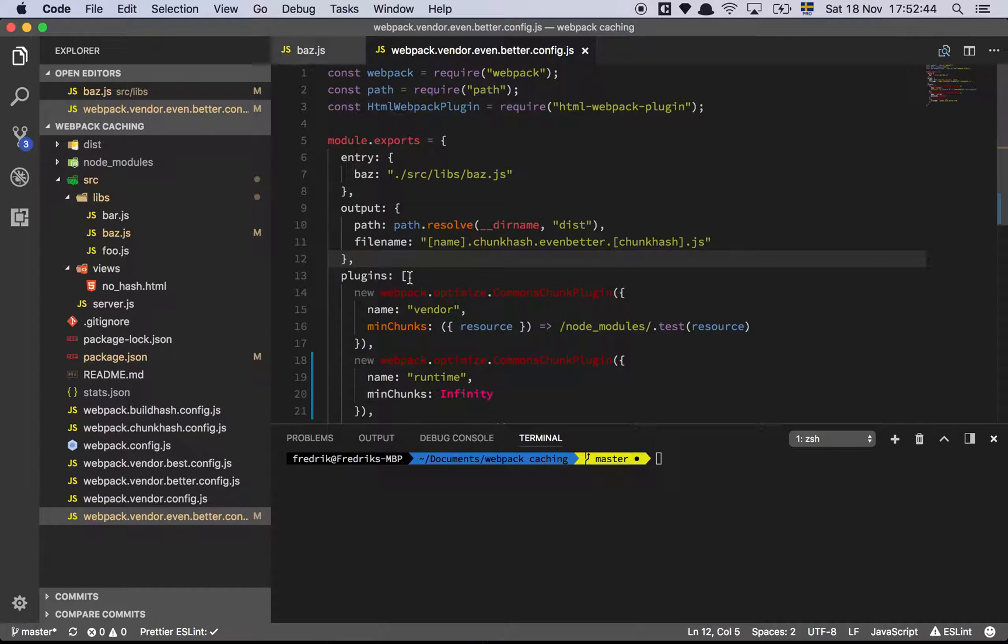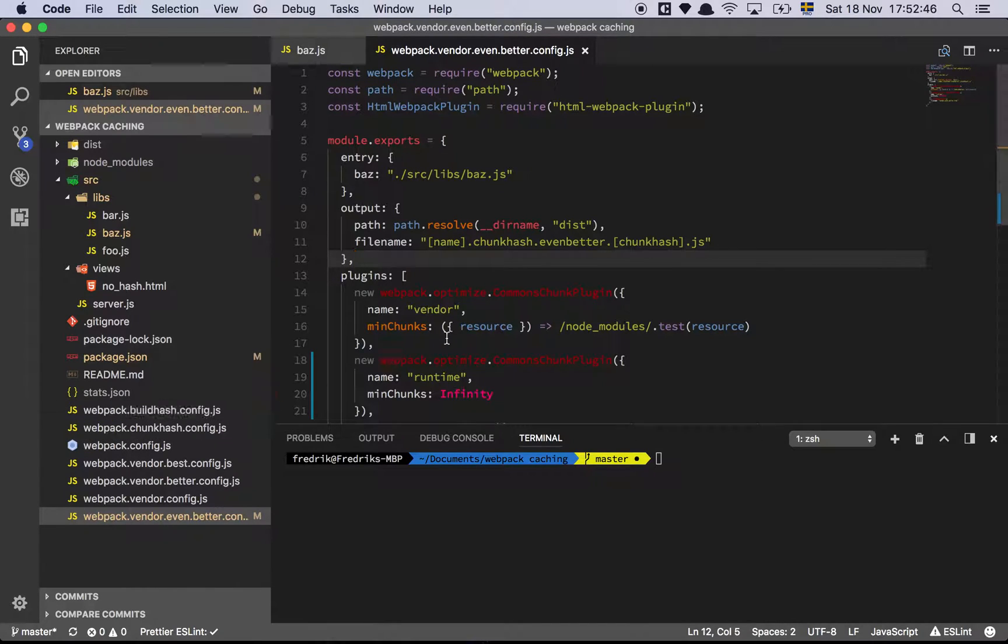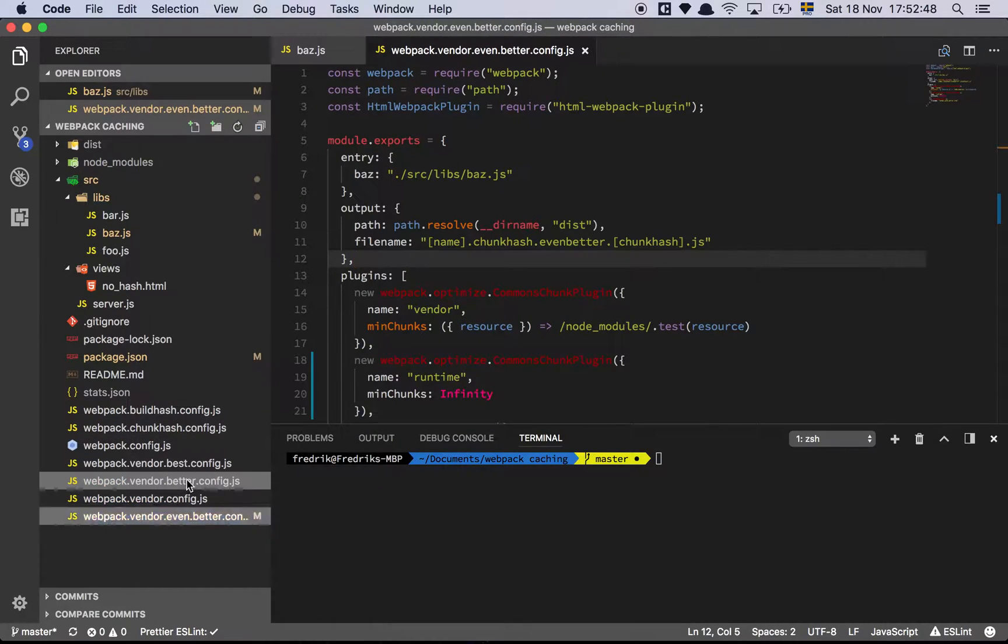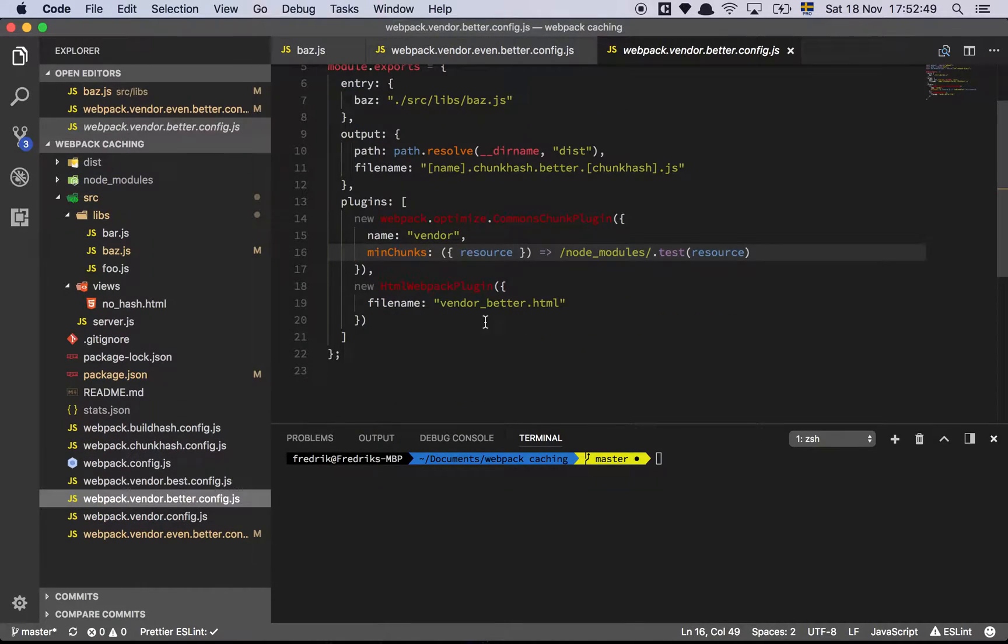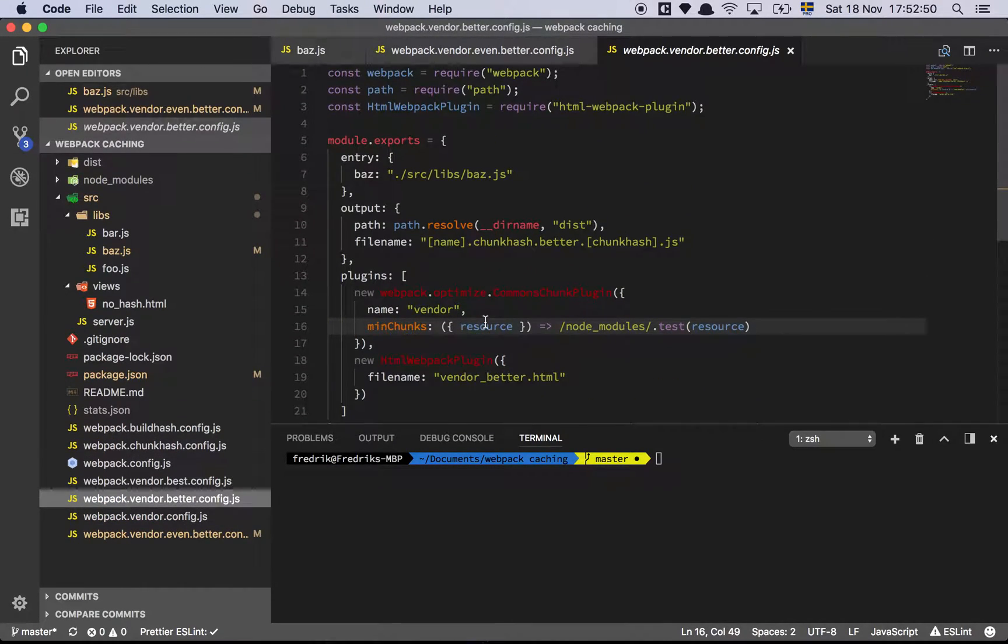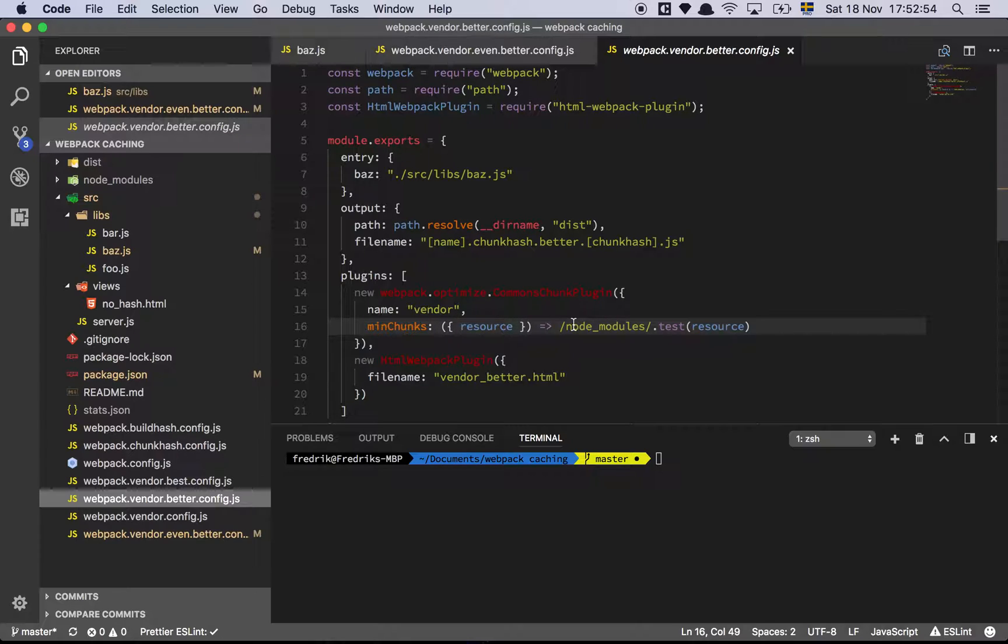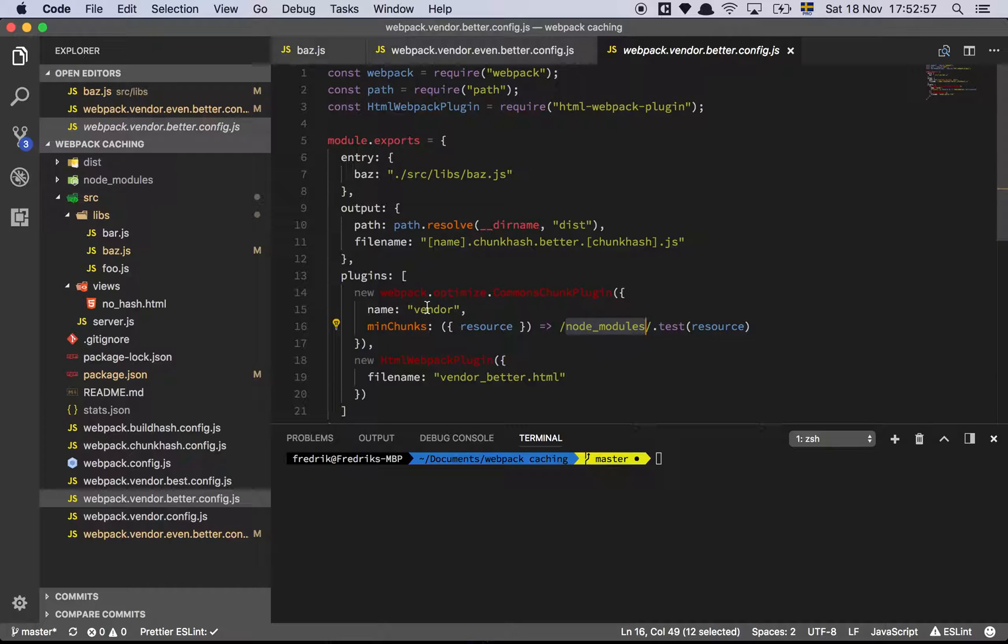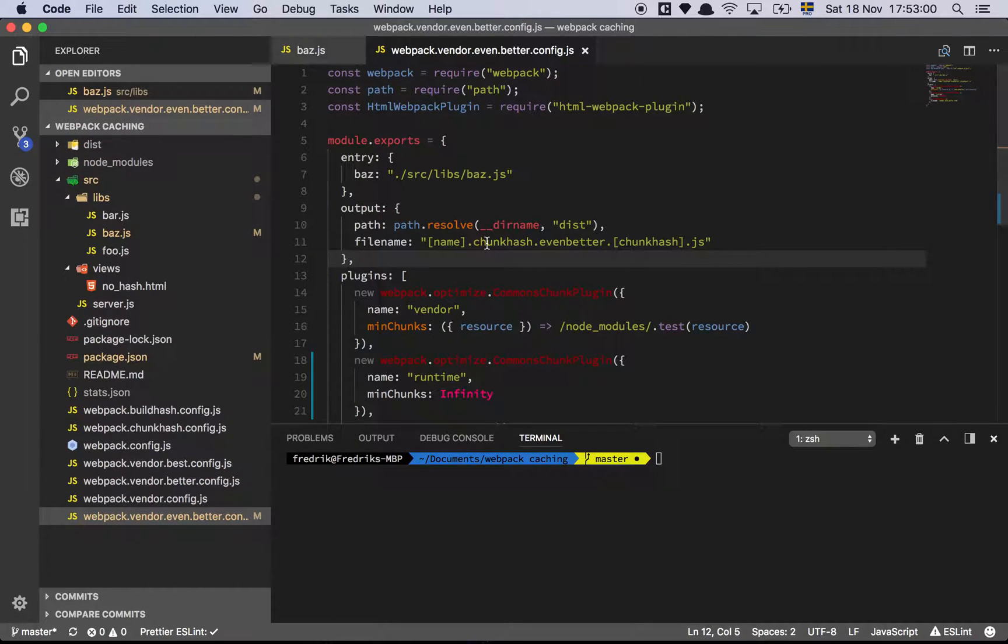In this file, this is another iteration of the better config. As you can see, this is the file we saw in the last video where we extract all of our dependencies that are node modules into the vendor chunk, but we still have this issue I was talking about earlier.